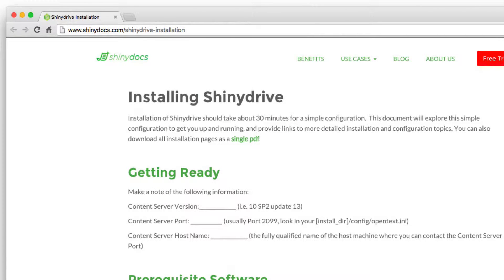To set up ShinyDrive, you must have access to both the Content Server location and the shared drive location. Typical configurations of OTDS and CSDS are sufficient for this.